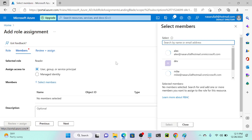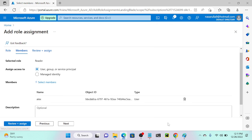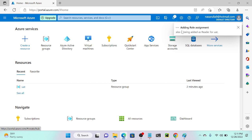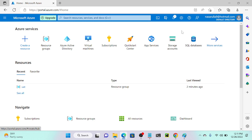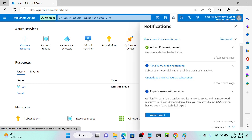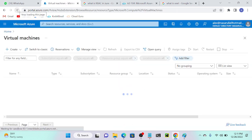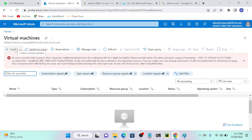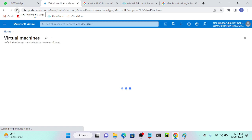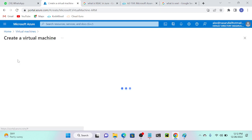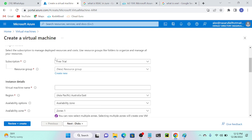I'll go to Add Role Assignment. I'm on the testing resource group so I'll select reader — view all resources. Click next. Now I can add a member: I'll select Alex, then select, then review plus assign. This assigns the reader permission to the UAT resource group for user Alex. Successfully added the role assignment.